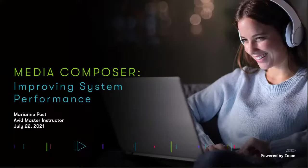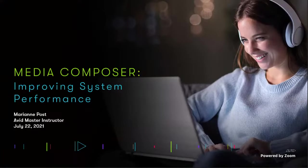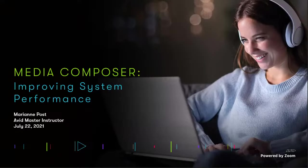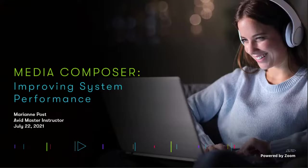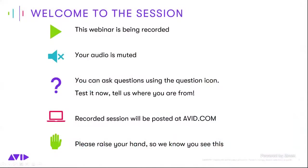All right, welcome everybody to another live online learning session. Thank you so much for joining us. Today we are going to be looking at Media Composer, specifically improving system performance. Before we jump in, I'm just going to go over a couple of points with each of you. So first of all, this webinar is being recorded. You are able to view these recordings on our website after the fact. So that's avid.com.